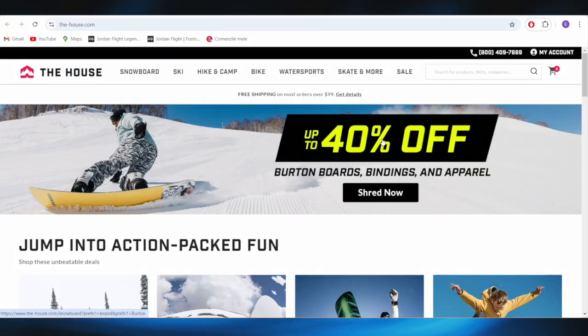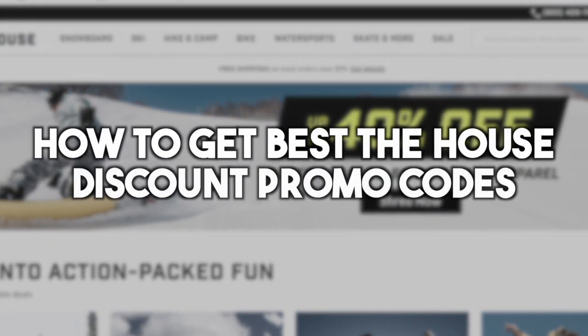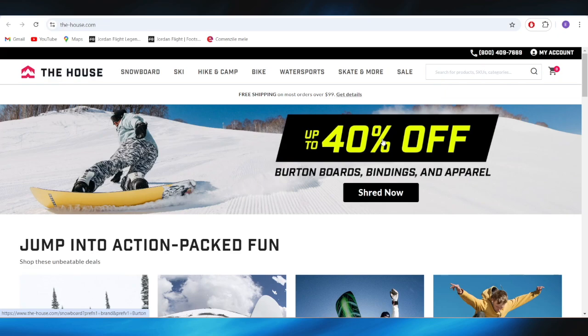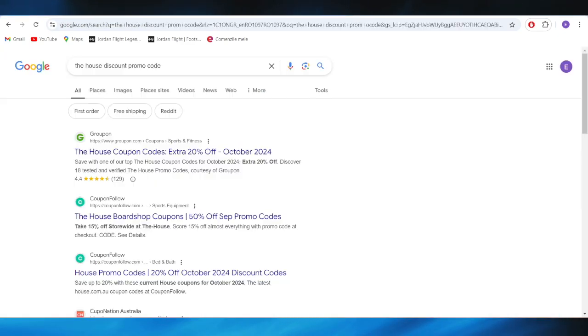In today's video, I'm going to show you how to get the best The House discount promo codes. This is pretty simple, so let's jump right into it. First, go to your web browser and search for the house discount promo code.